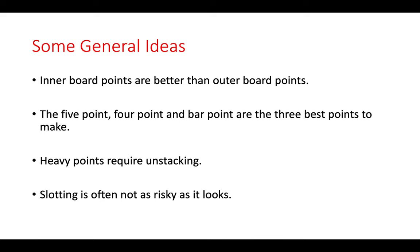Obviously, if your opponent is on the bar, he has fewer ways to enter if more points are made within your home board. In terms of value, the five point, the four point, and the bar point are the three best points to make.